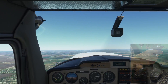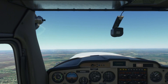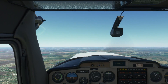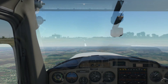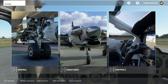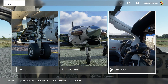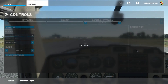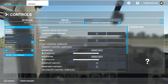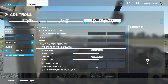Let's take a look at how we can solve these issues. Sensitivity settings can be found by going to the menu, then controls, selecting your joystick, and then clicking sensitivity.